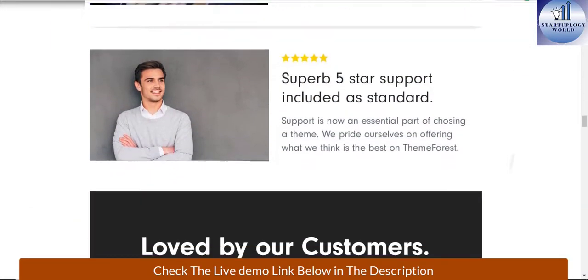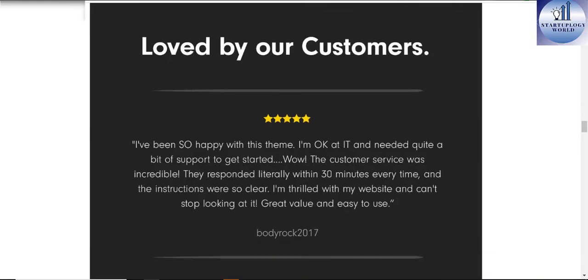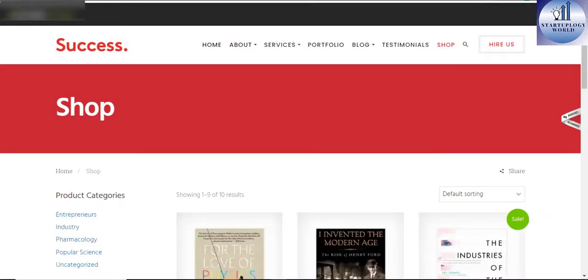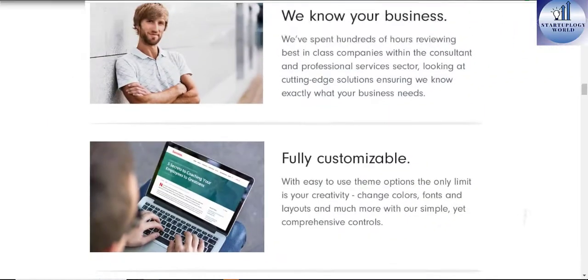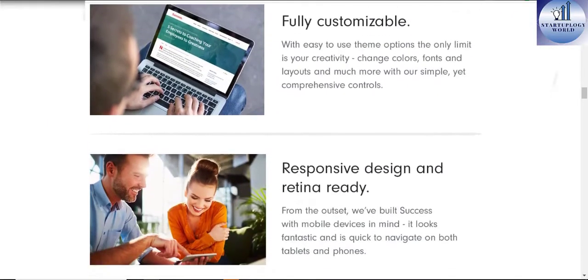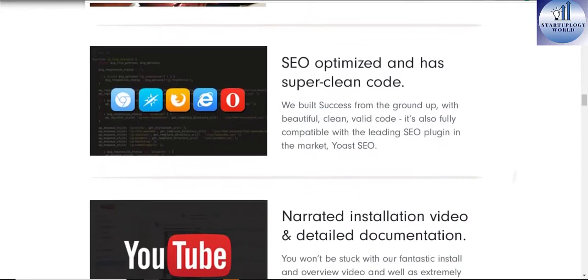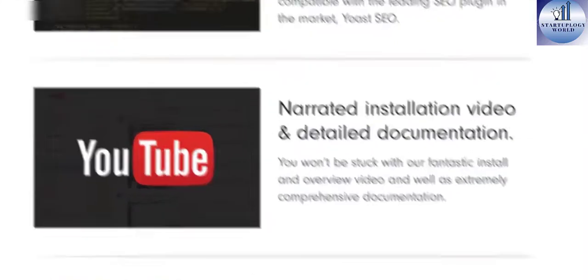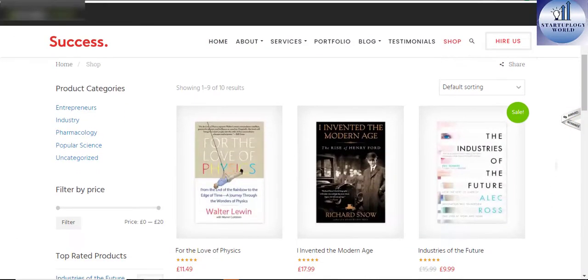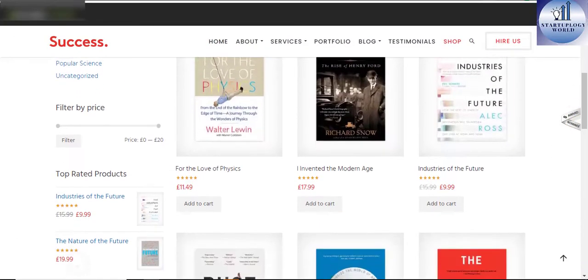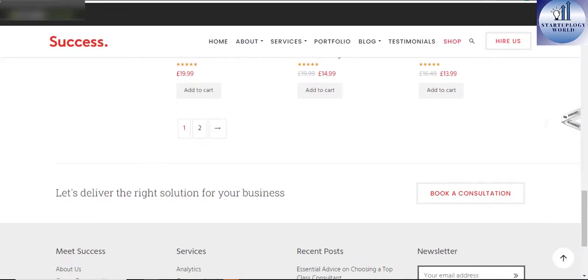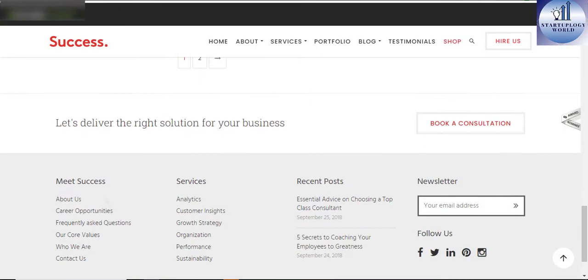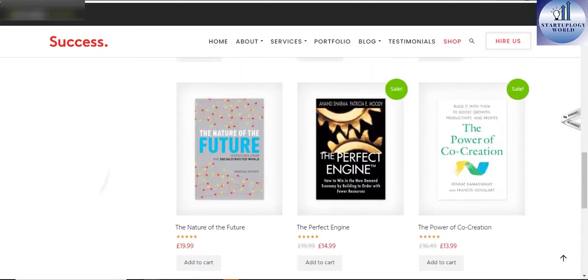Some of the sassy features include boxed or full-width layout, mobile friendly and retina ready design, sticky header option, left, right, or no sidebar on the news template, and others. Installing the Success theme demo takes just minutes, allowing you to set up a running business in no time.